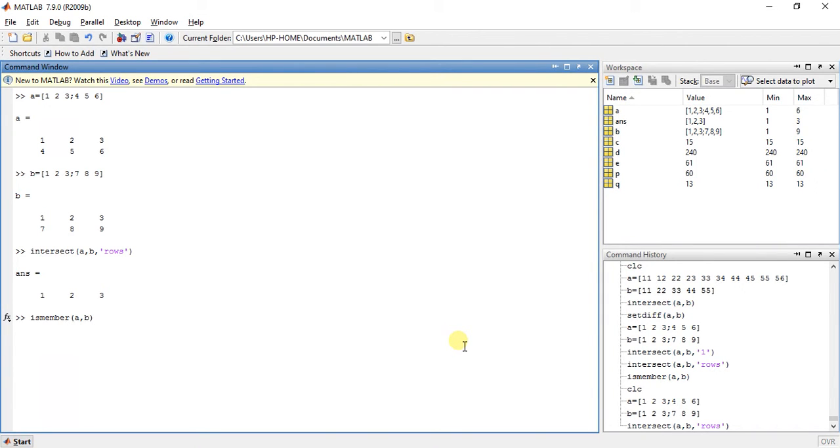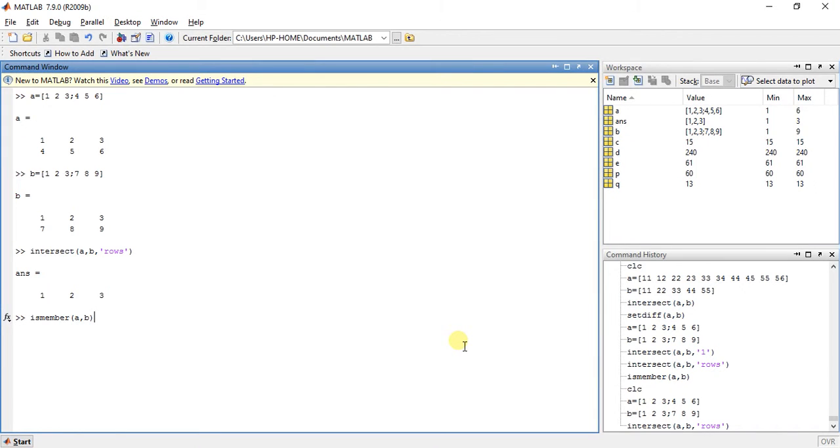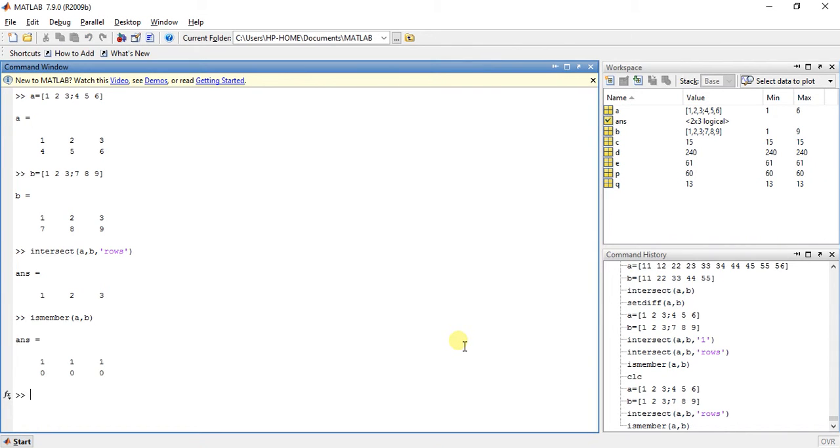So what this function is actually doing is if the values of A and B are similar to each other, it will give us answer as 1, and if the values are not equal then it will show us answer 0. So let me press enter.